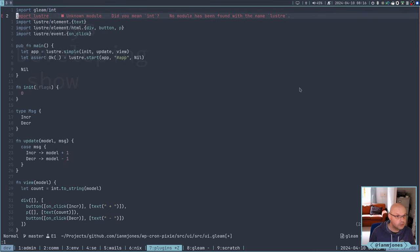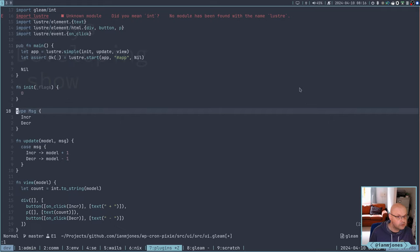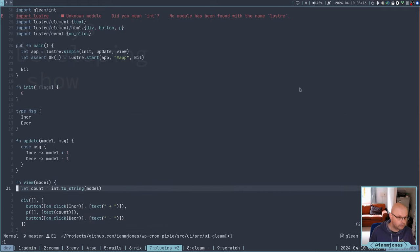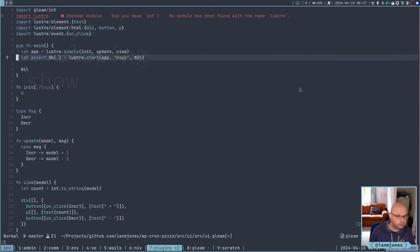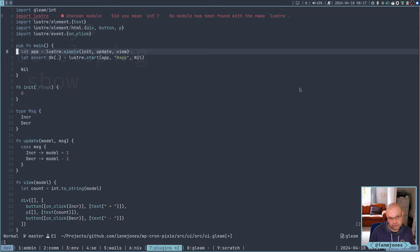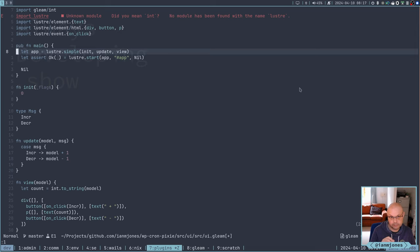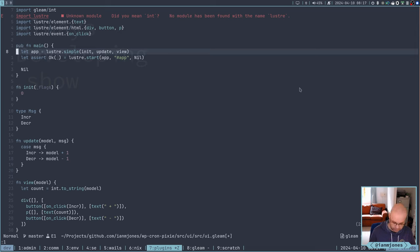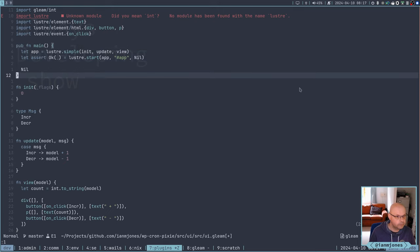So Lustre. So we have this. Let's grab that. So it doesn't know about Lustre yet because I haven't added that to the dependencies. But so we have a main, we're going to start a simple Lustre app.